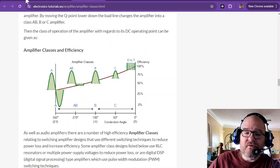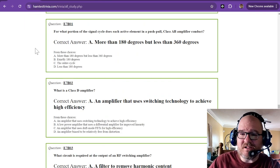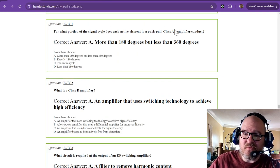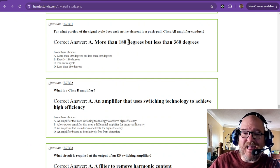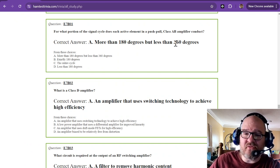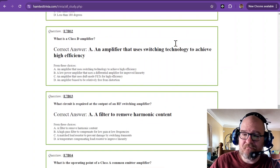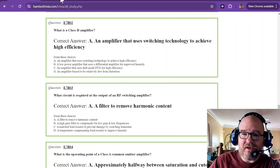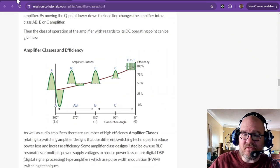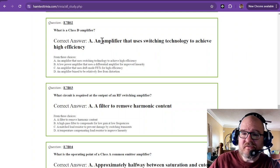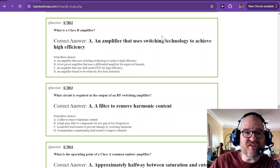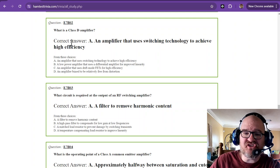So I hope that sheds a little bit of light on this. So the AB amplifier conducts more than 180 degrees, but less than 360 degrees. And remember, I mentioned class D through T are digital.